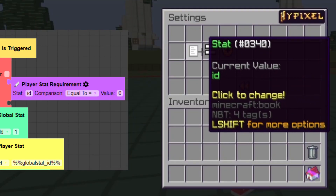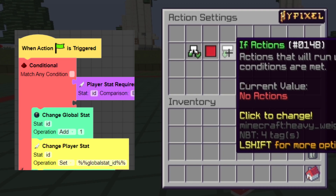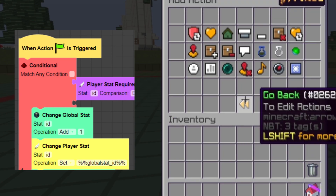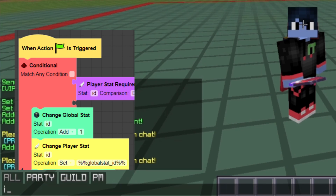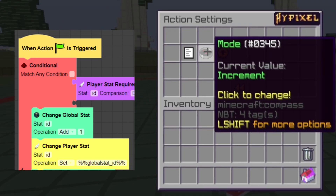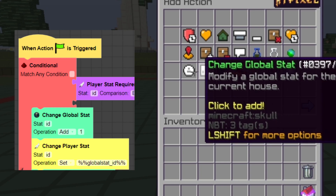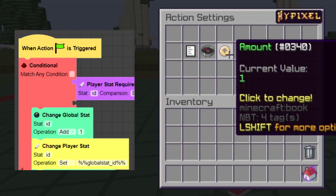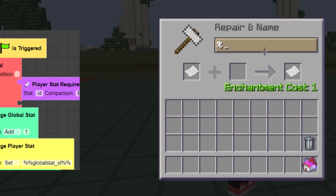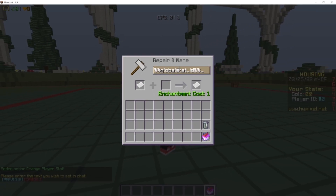So, if the player joins and our ID is equal to 0, then we want to give them a new ID. Add action, change global stat ID — the server will keep track of how many players have joined — and then we're going to set the player's ID to that newly increased global stat, global stat underscore ID. It will get increased upon a new join, and then set that to the player.